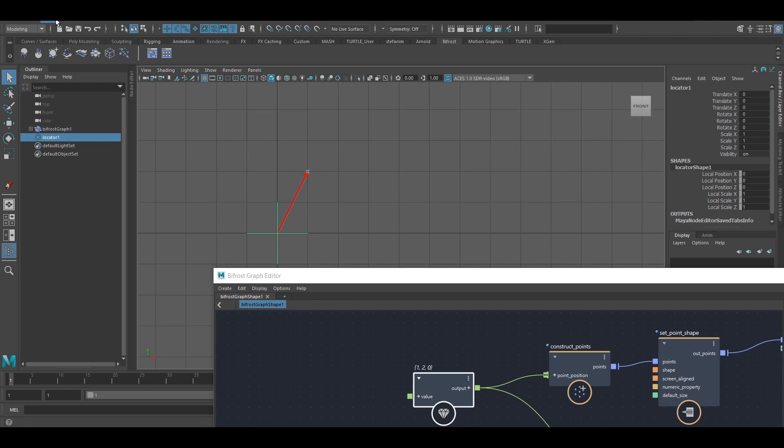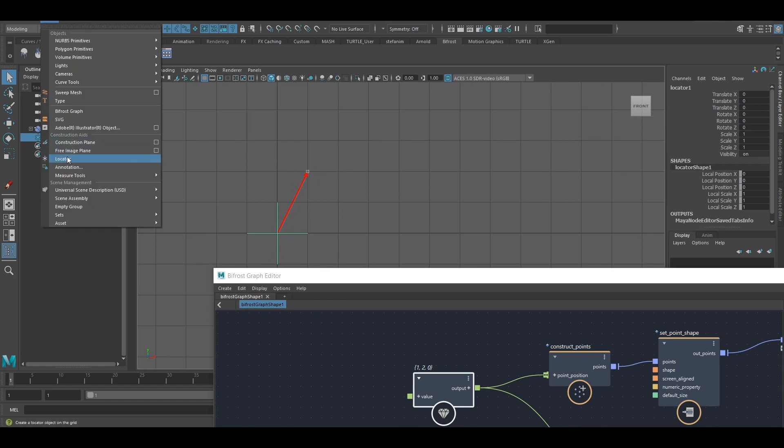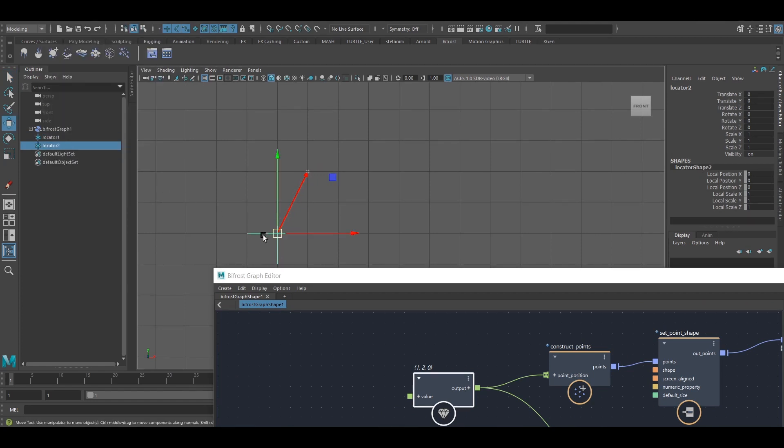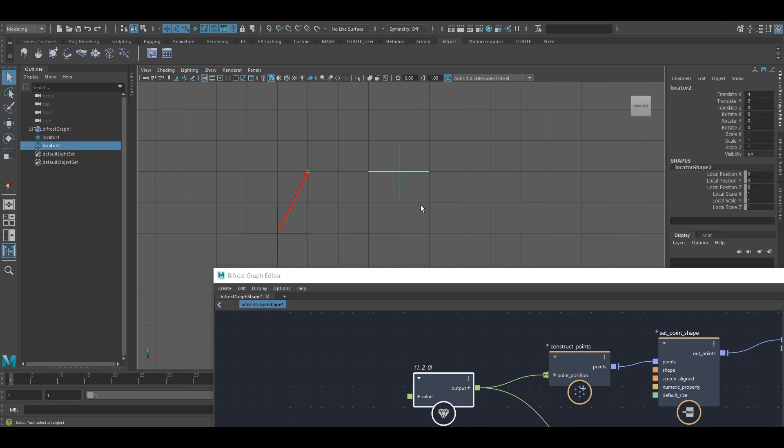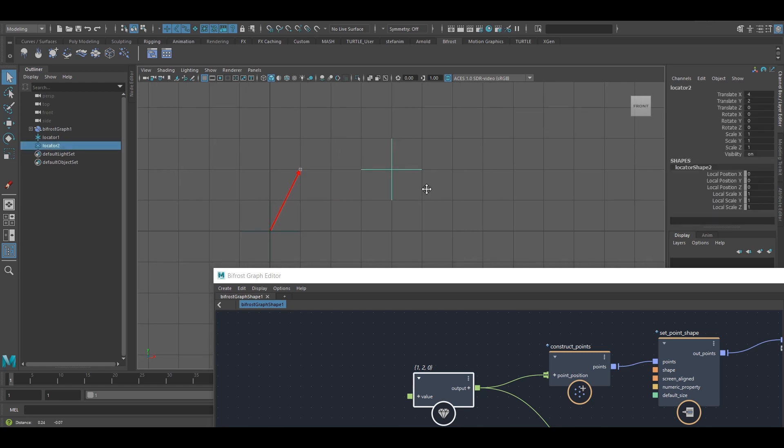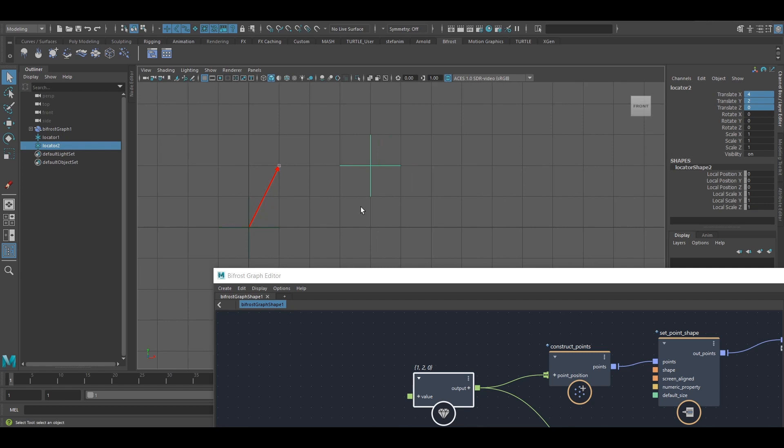I can show you another example from a Maya point of view. If I create a locator here, this is the world space coordinate. I can group this with Ctrl-G.